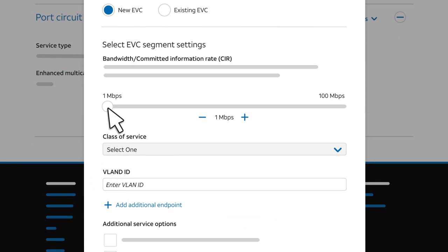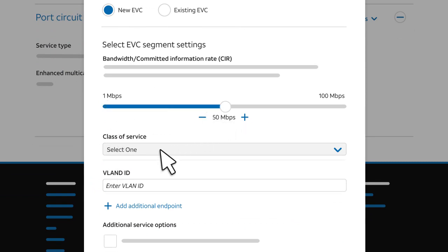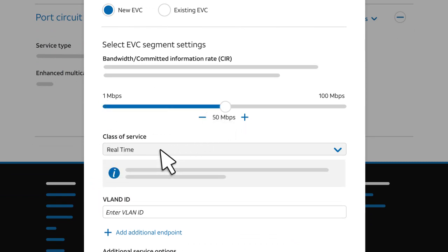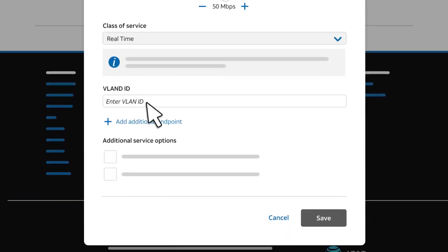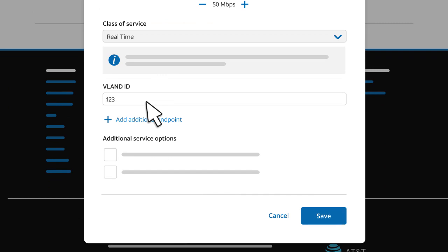Now, select the bandwidth and the class of service. Enter a virtual LAN ID or VLAN ID that's unique to this port, so you can identify the additional EVC segment. Click Save.